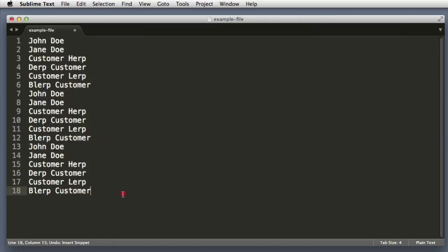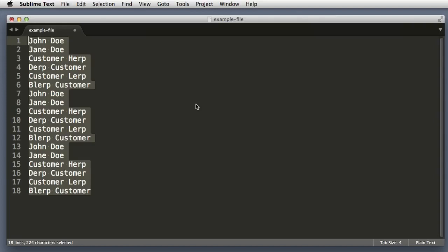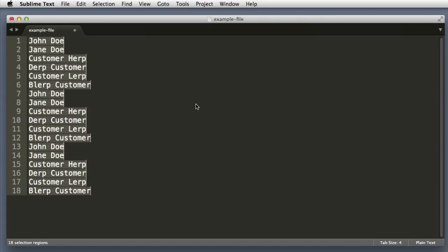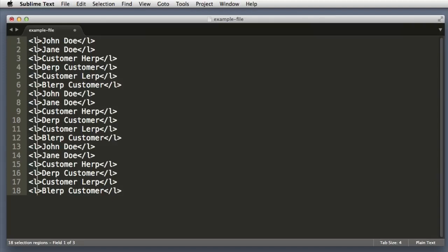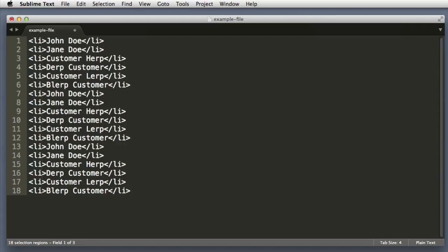So instead, select all the lines, let's use the Command Shift L or Control Shift L if you're on PC to turn each line into an editable region. And now we can use the Control Shift W wrap function again—that's Alt Shift W on PC. And now we can say LI for list item, boom.